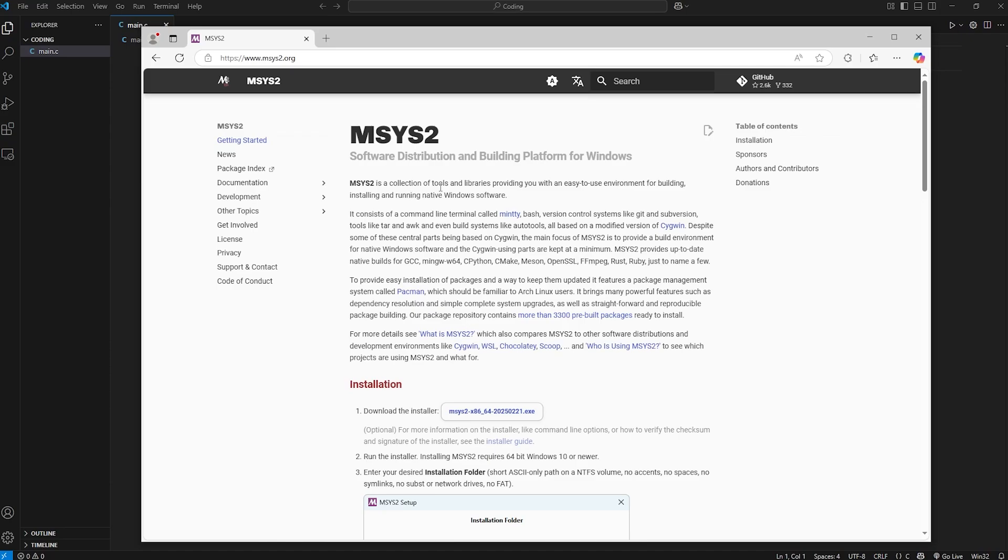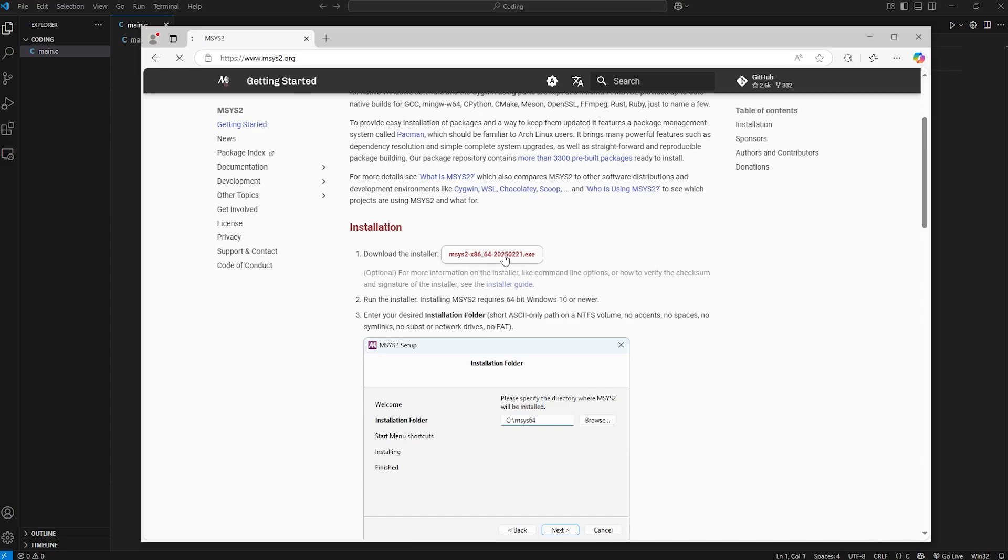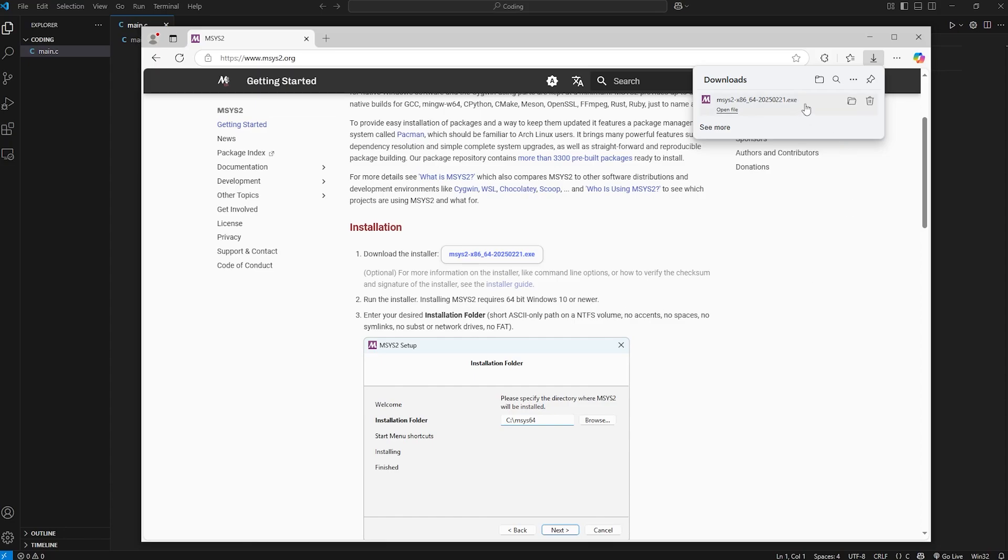msys2 is a collection of tools and libraries for building, installing, and running native Windows software. We can really just follow the installation instructions. The compiler is going to be provided with this. We'll download the installer. Then we just have to wait for it. Also please note to run the installer, this requires 64-bit Windows 10 or newer. Once the download is complete, we'll open this executable.